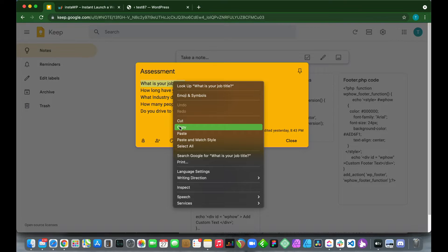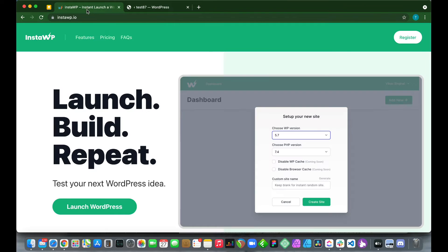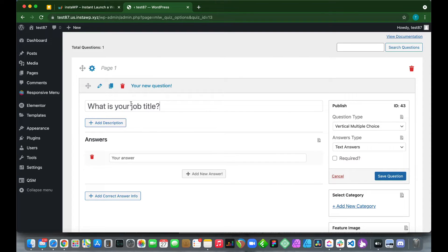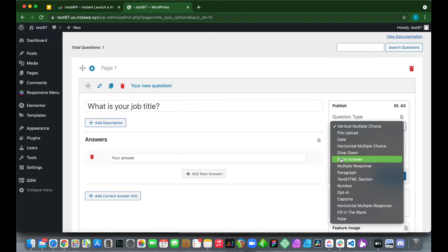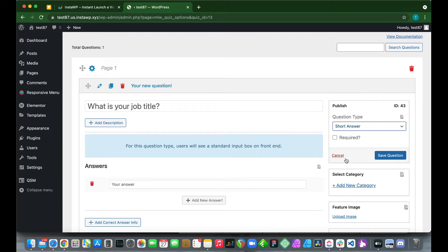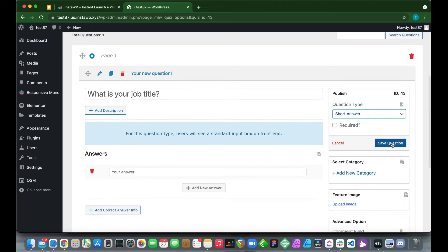I already have some questions prepared, so let's copy and paste the first one into the question section. Since this is a short answer question, go to Question Type and select 'Short Answer.' Then click 'Save Question.'